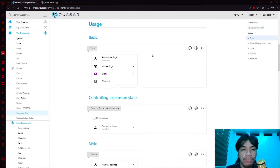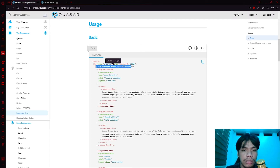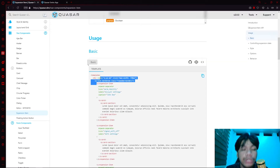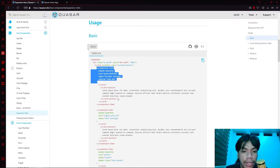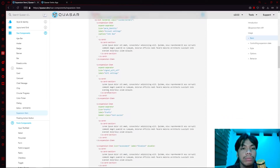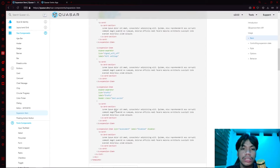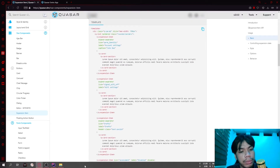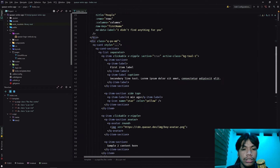For the most basic implementation, if you look at the source code, you can see they have a queue list, and within the queue list a queue expansion item component. This tells Quasar that inside the list there is an expansion item. Then we add a queue card and a queue card section. You can also have multiple expansion items. So let's try implementing it — the first thing we need to do is create a queue list.